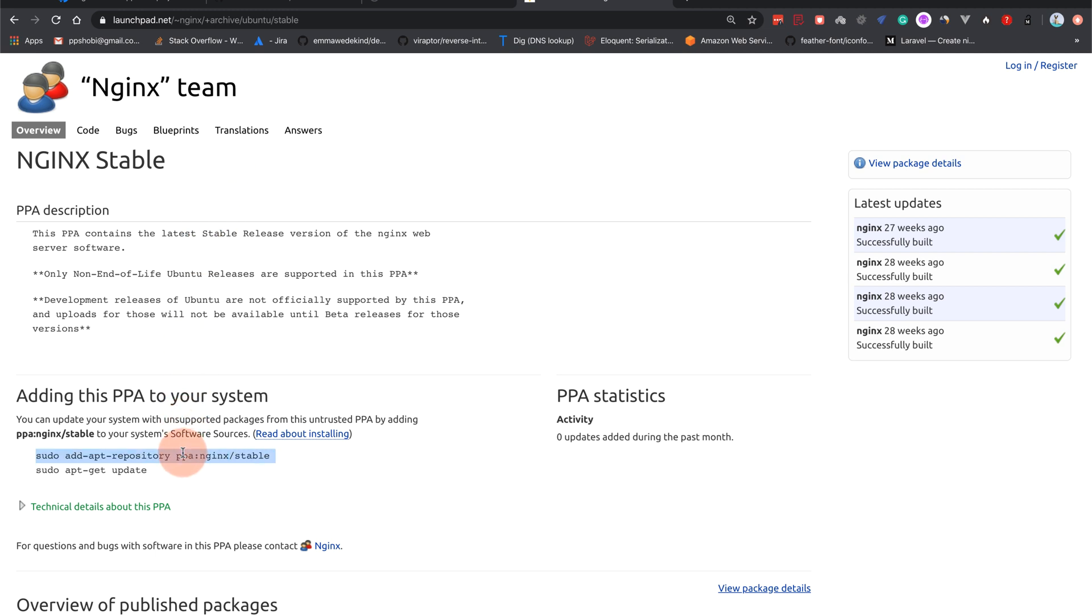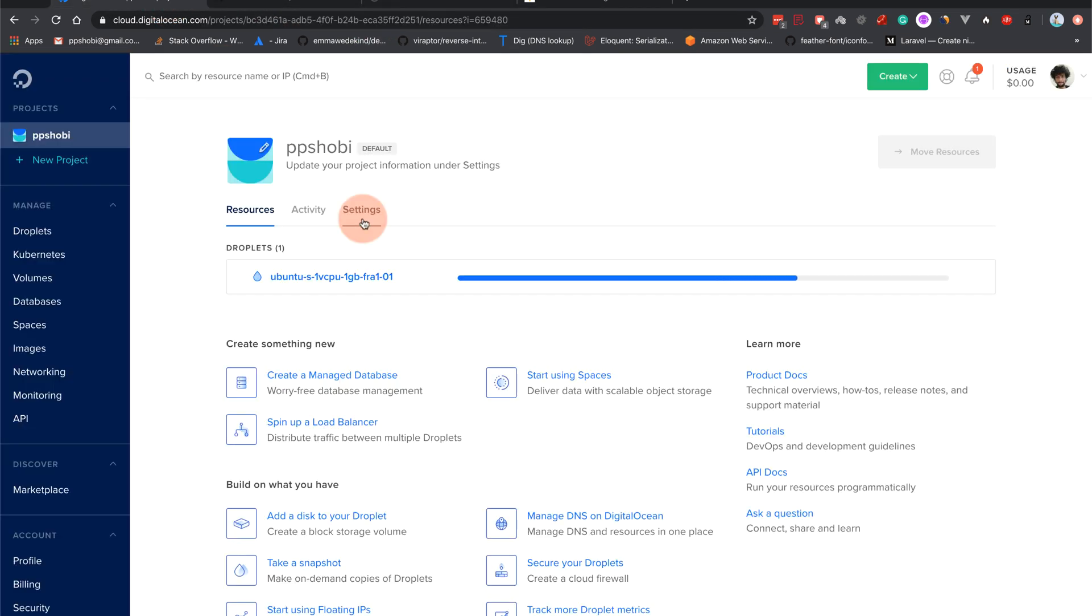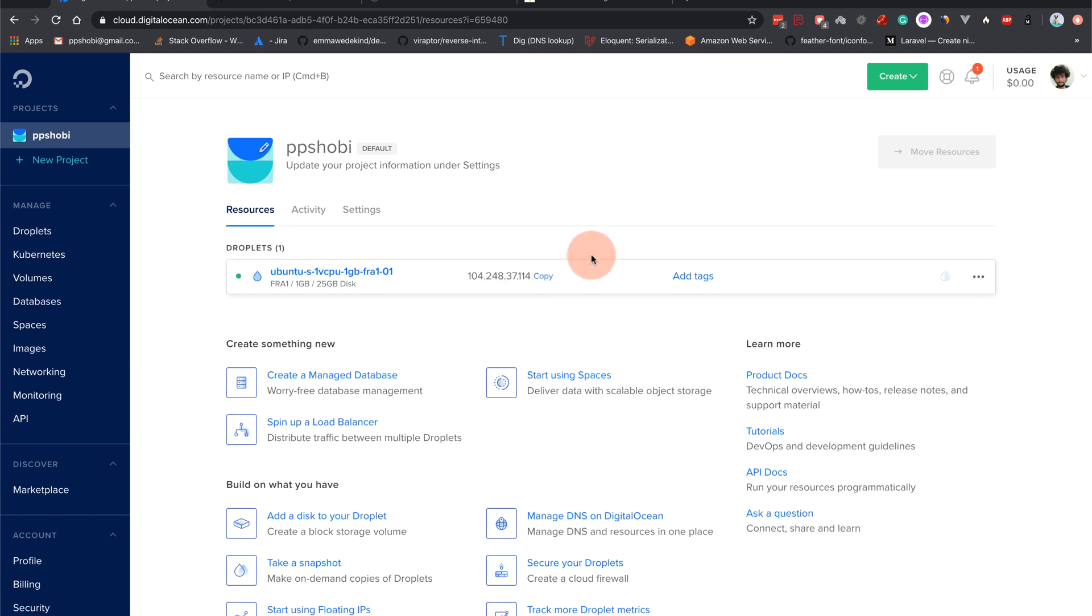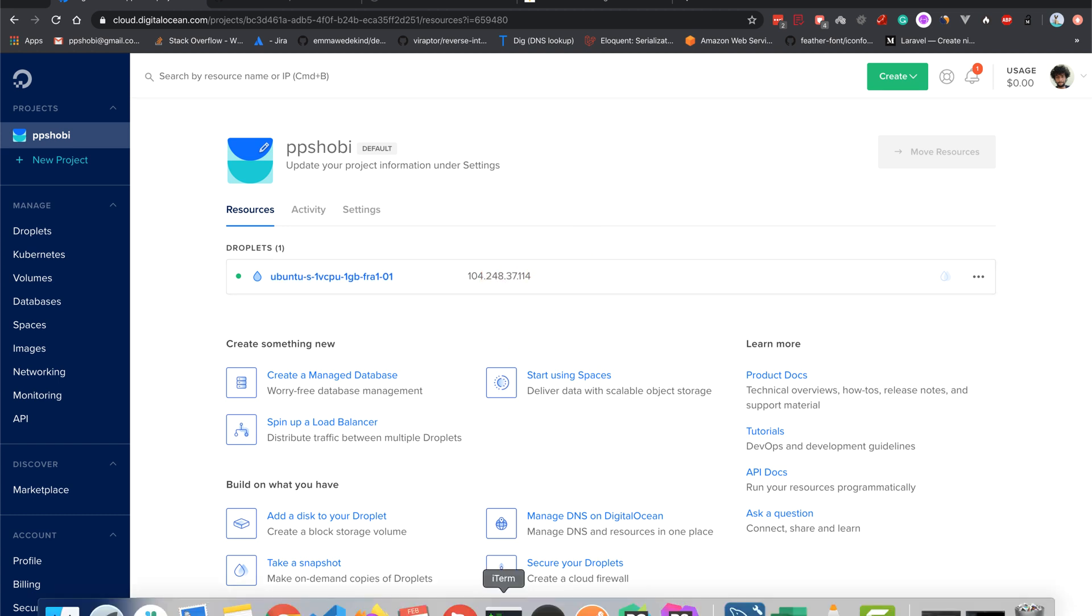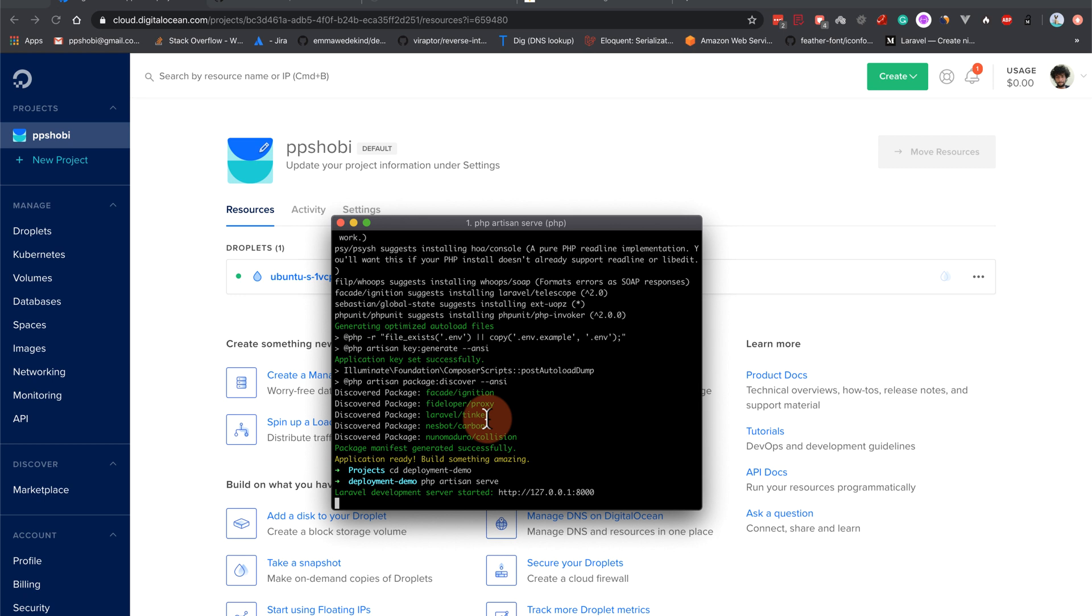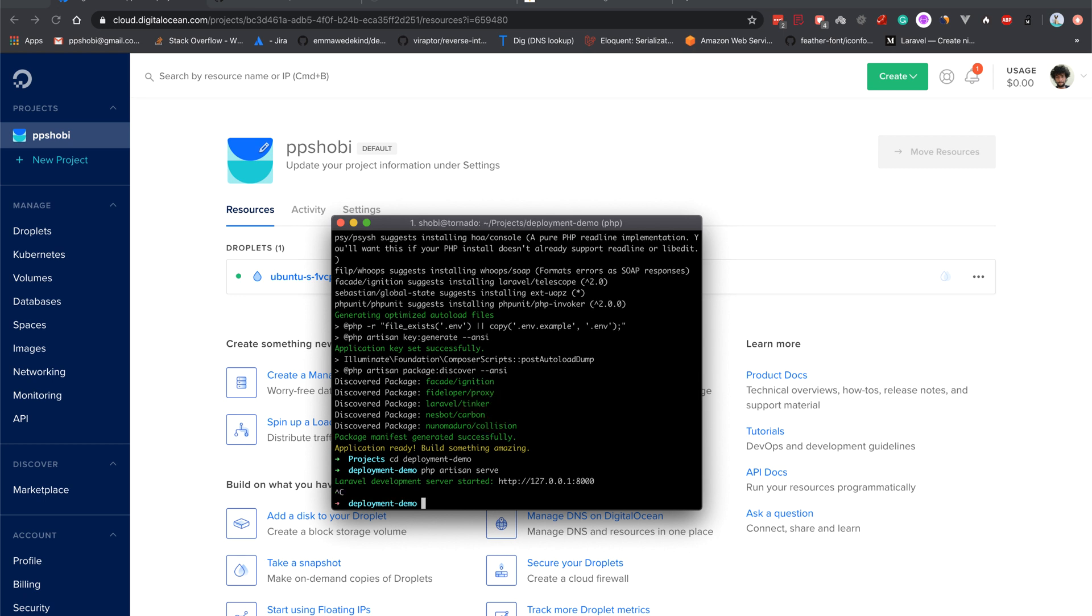So we want to have the latest version. So basically you have to come and add this repository and then install nginx. That's what we are going to do as well. Okay, so now this has been created already. So this is the IP address that we will be using. This is the IP address of our droplet. I will copy this and let me open my terminal.